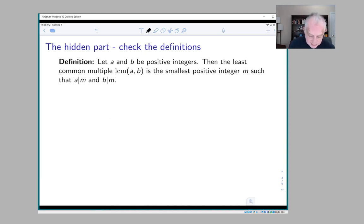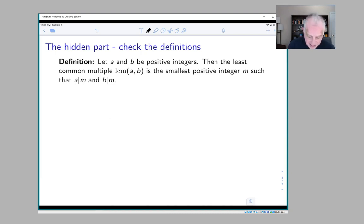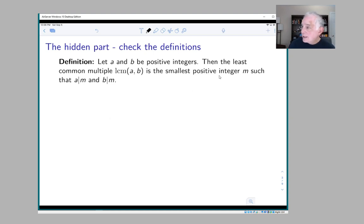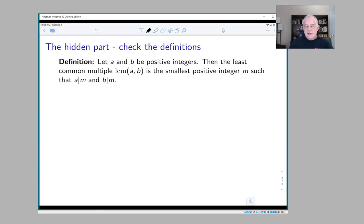The definition of least common multiple: it is a function of two positive integers, and it is the smallest positive integer m such that a divides m and b divides m.